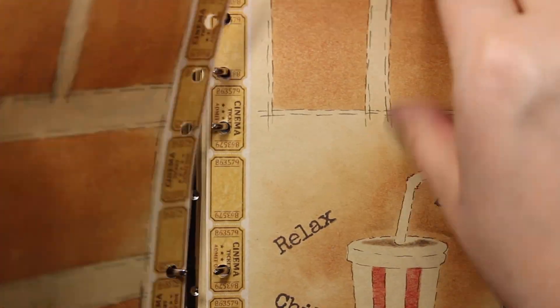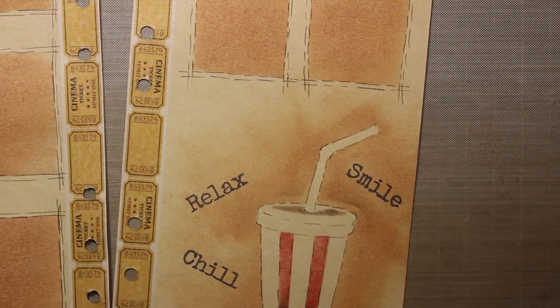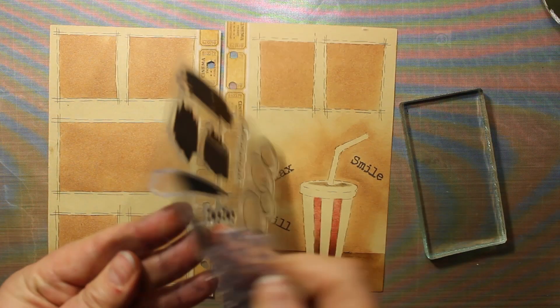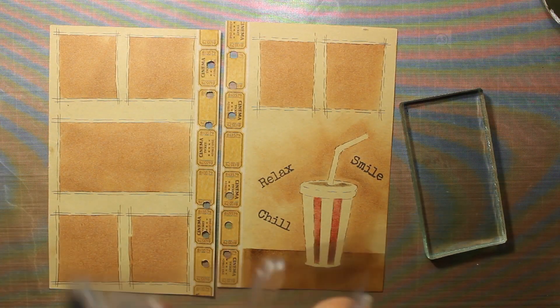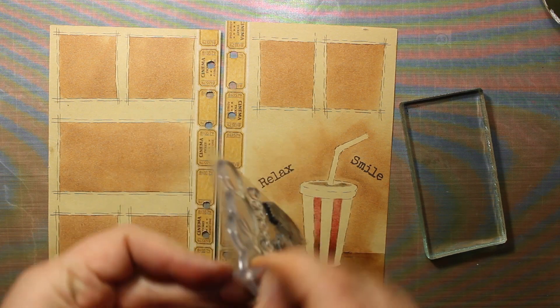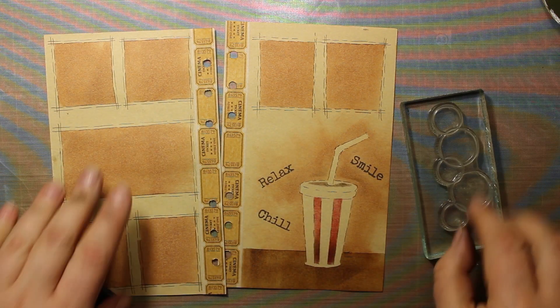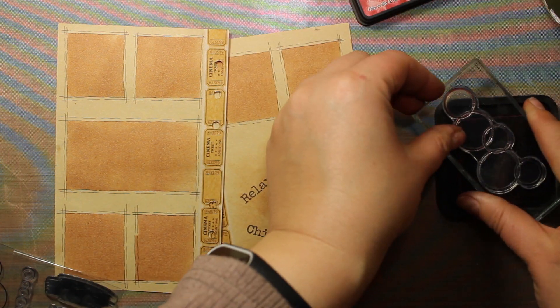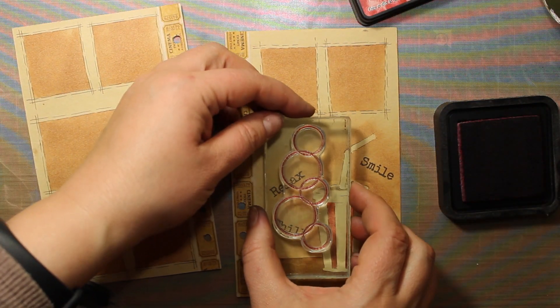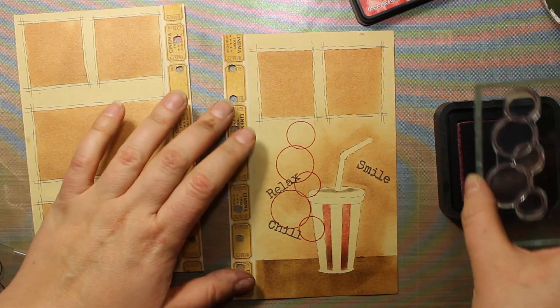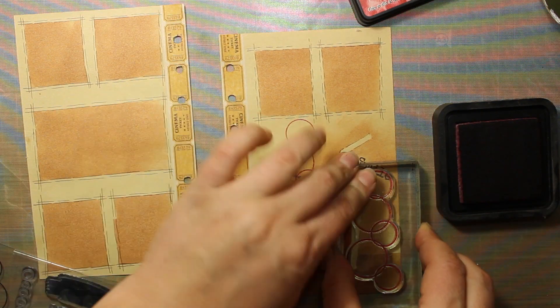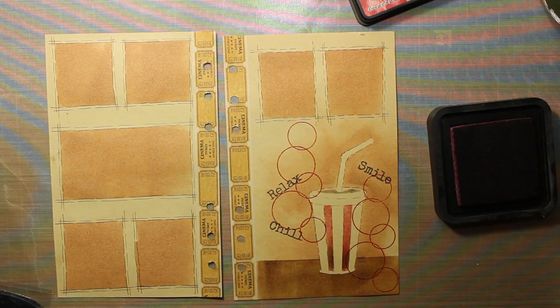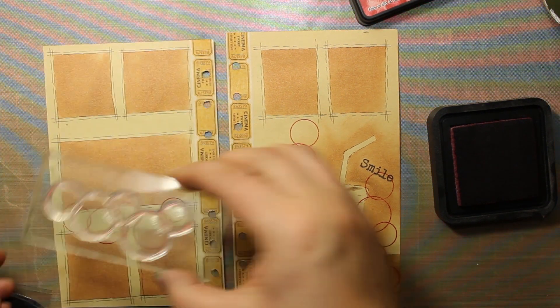I'm taking out the pages because I'm planning to add even more stamping. I'll be using two bubble-shaped stamps, big and small. They are from the stamp set called Studio Blotter by Poppy Stamps. I'm going to stamp them with Fired Brick Distress Ink, the same one I used for coloring the cup. I'm going to scatter those soda bubbles all around the pages.